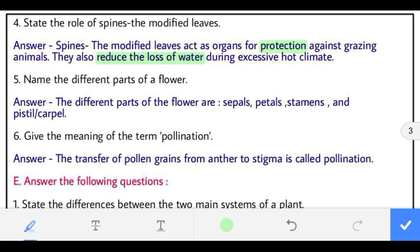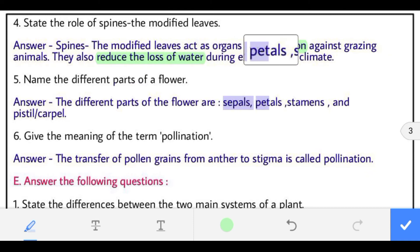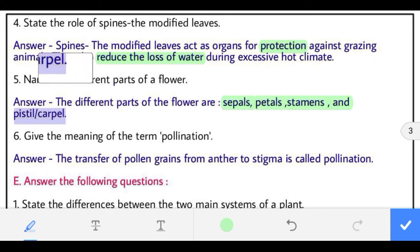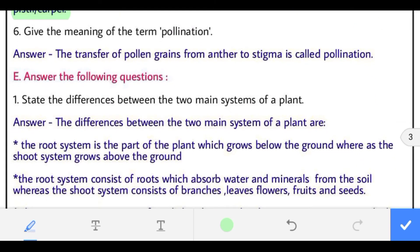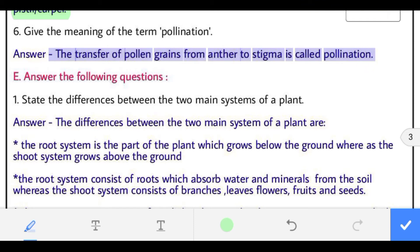Question 5: name the different parts of a flower. The parts are sepals, petals, stamen and pistil. Pistil is also called carpel. Question 6: give the meaning of pollination. The transfer of pollen grains from anther to stigma is called pollination. It can be done by insects or by air.